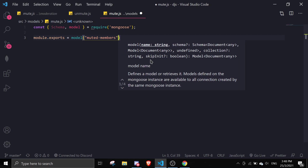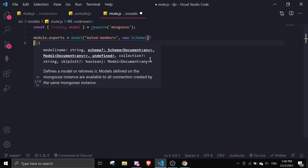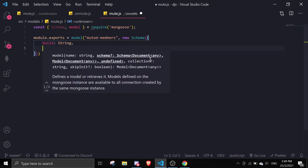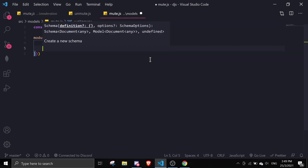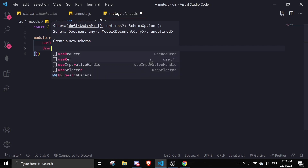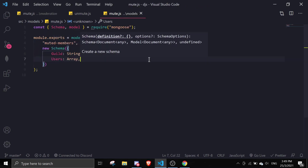Inside the new schema, we're going to pass in a guild as a string, and then a users field which will be an array. We'll pass in all the user IDs in here. All right, we can move on to mute.js.